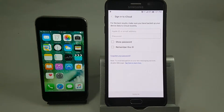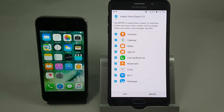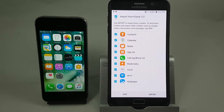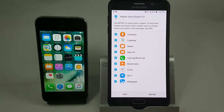At this point we need to put in the Apple ID and the password that we used to create the backup. Now that we've entered the Apple ID and the password, this is the next screen that comes up.